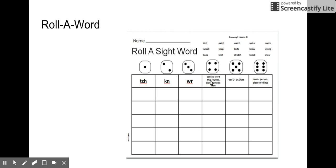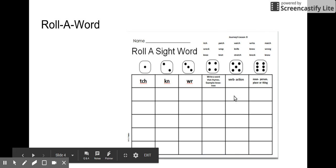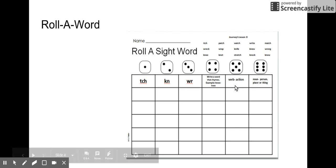And then in this box, you're going to write a word that rhymes. For example, knee, tree - give me another word that rhymes. In this section, you're going to write a verb, an action word. And in this section, you're going to write a noun - a person, place, or thing.